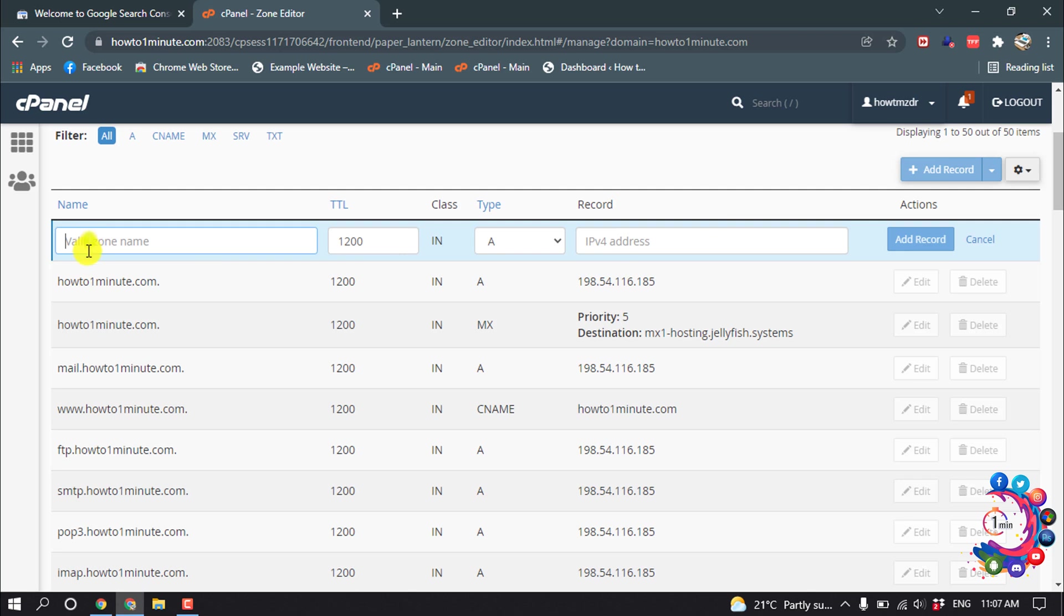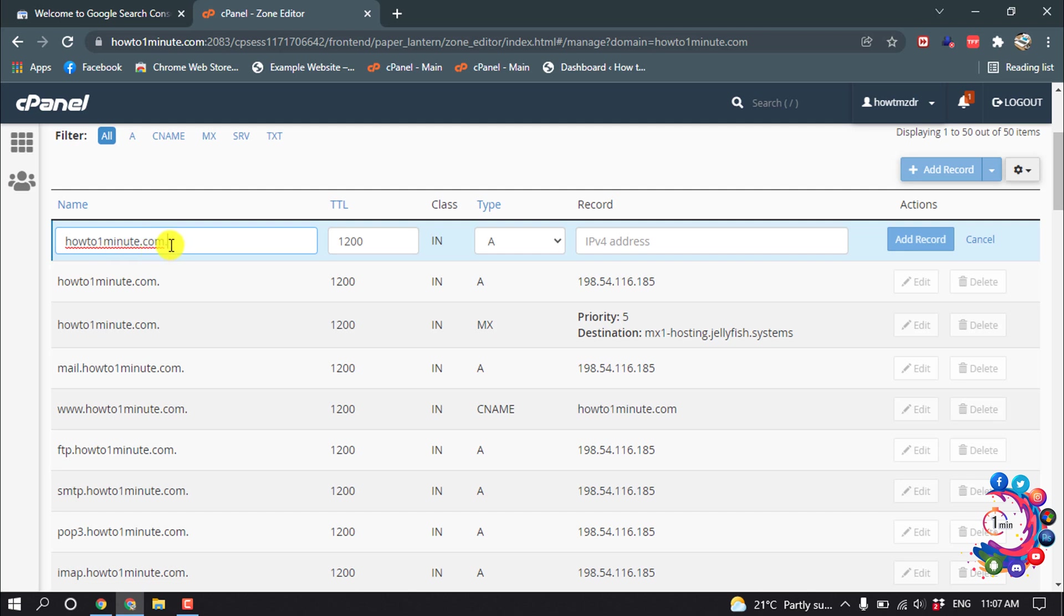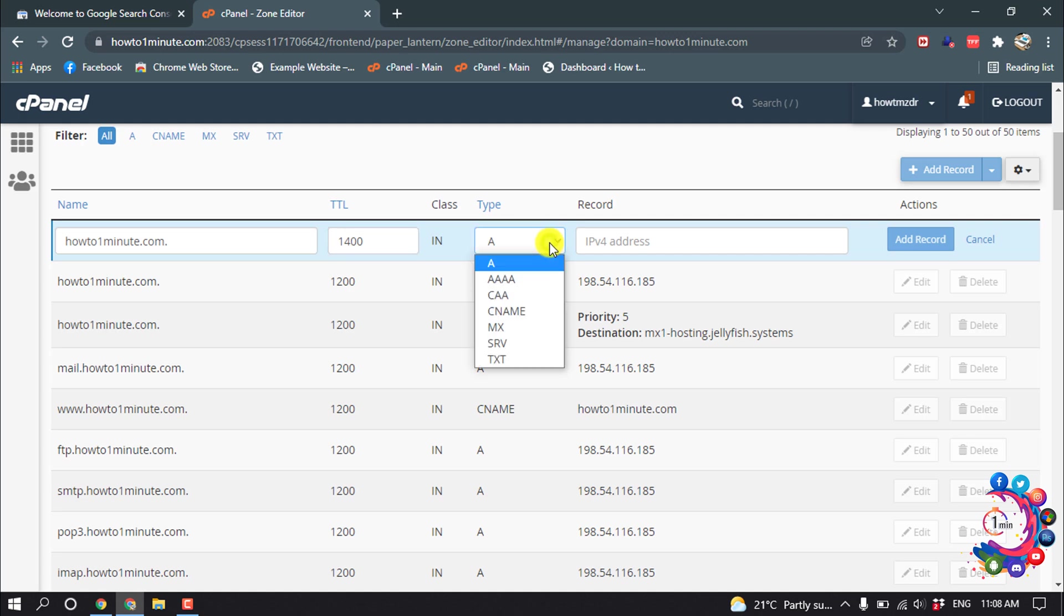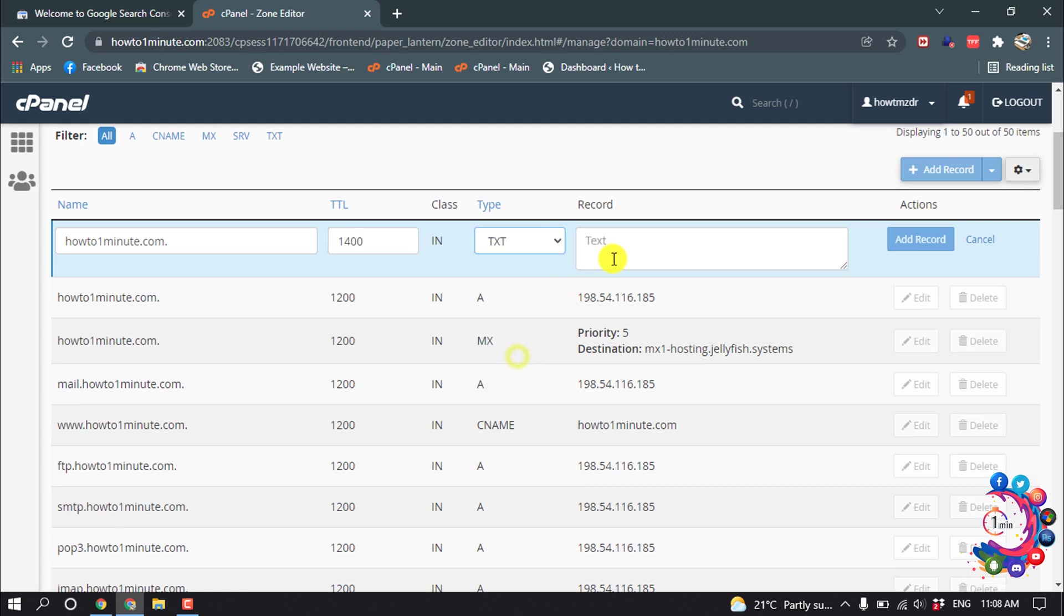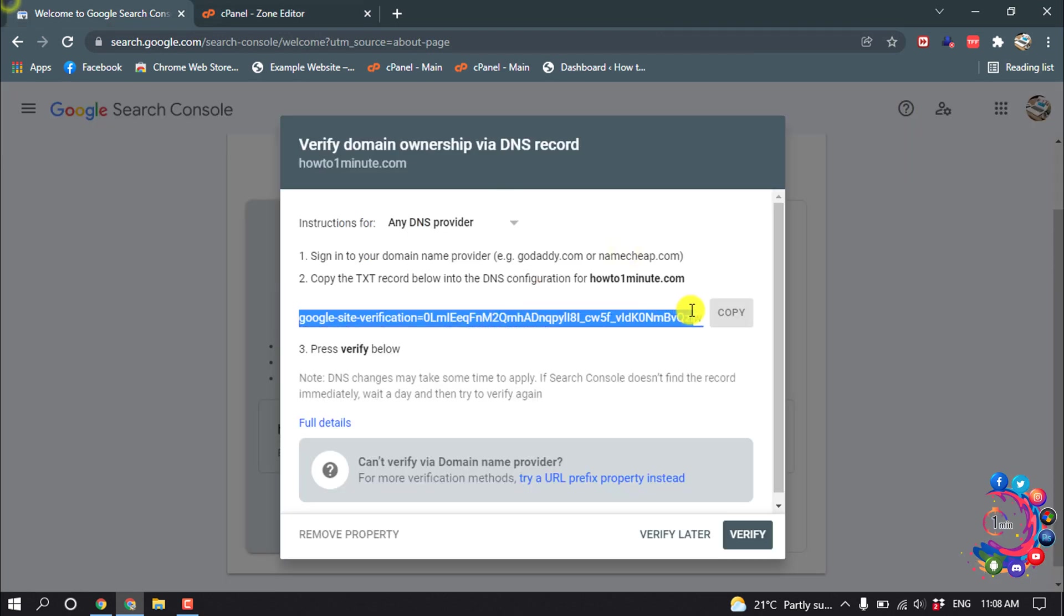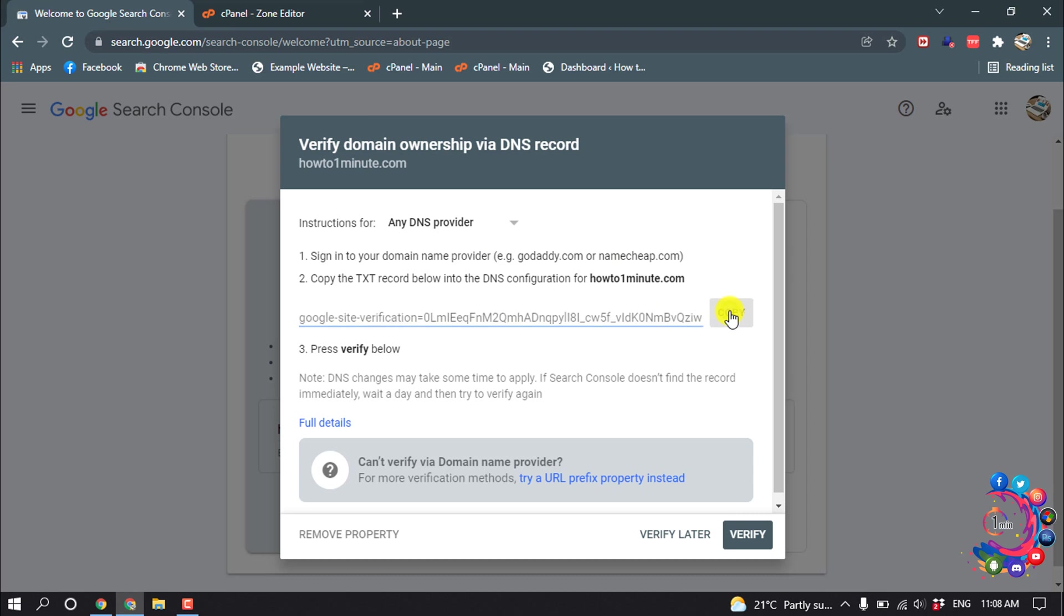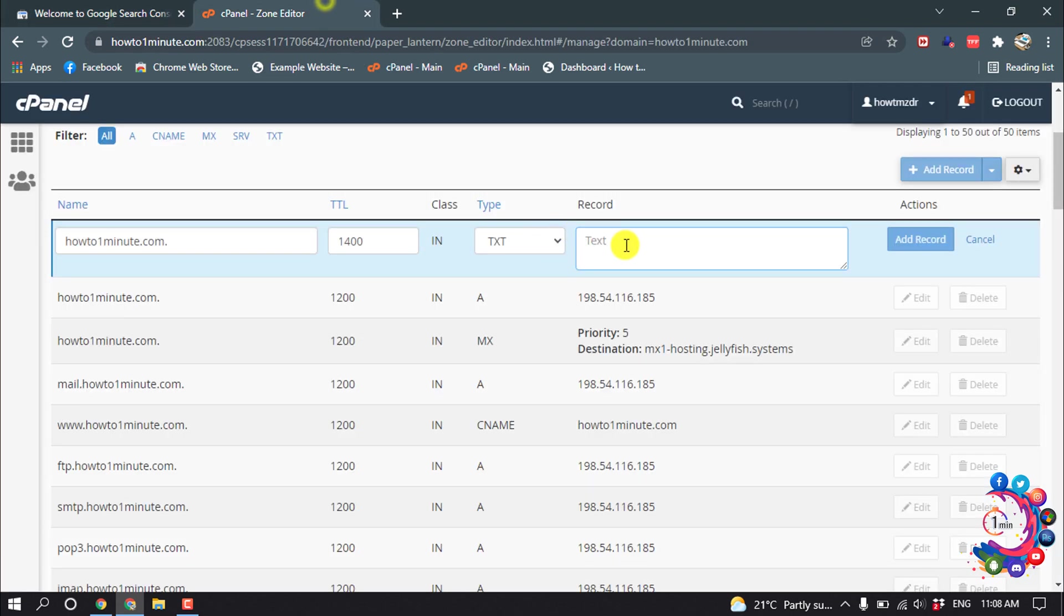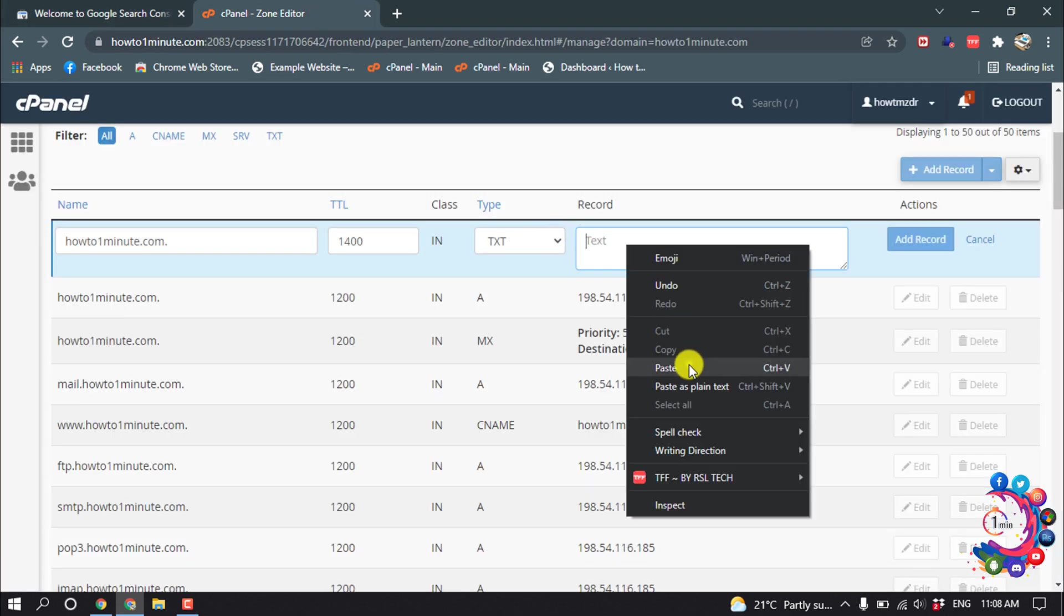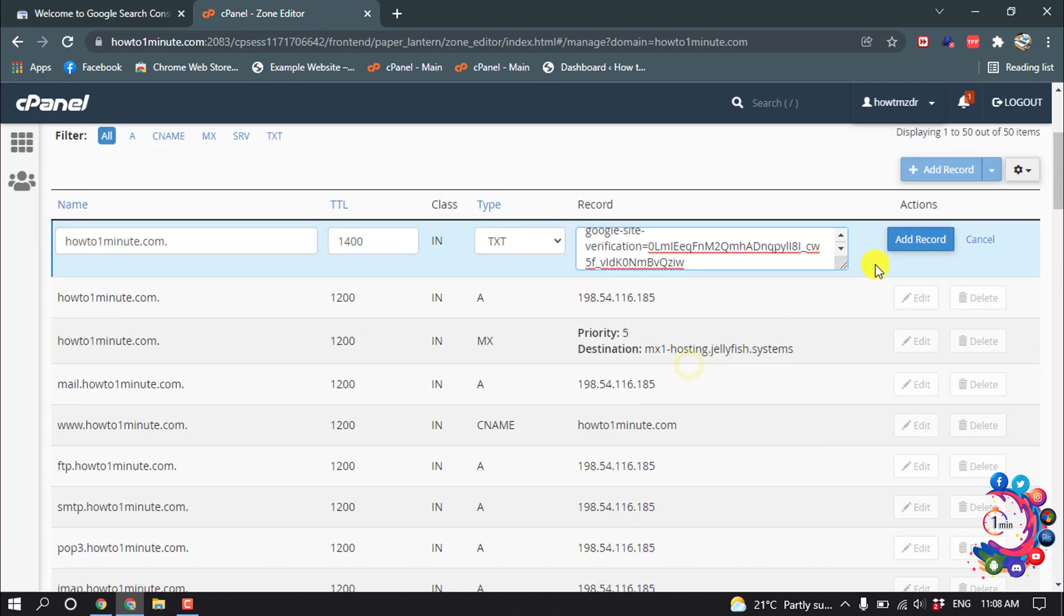Give your domain name here. And make sure after domain name you have to give an extra dot, example howtooneminute.com dot. And TTL 14400 and Type select TXT, and copy this code and paste it here. Then click on Add Record.